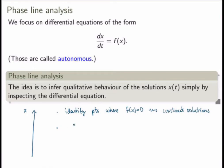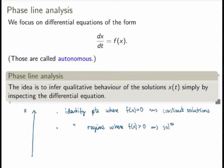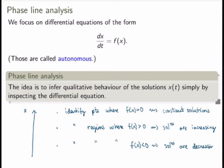Next we identify regions on the phase line where f is positive. If the right-hand side is positive, dx/dt is positive, meaning the slope of the tangent lines to solutions is positive — the solutions will be increasing. Similarly, in regions where f is negative, the solutions will be decreasing. With this simple analysis we get a good understanding of the behavior of solutions and can sketch graphs of all kinds of solutions very quickly.